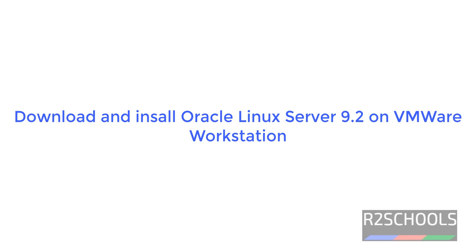Hello guys, in this video we will see how to download and install Oracle Linux 9.2 on VMware Workstation. The process is the same for Oracle Linux 7, Oracle Linux 8, or Oracle Linux 9.